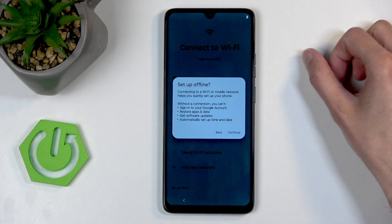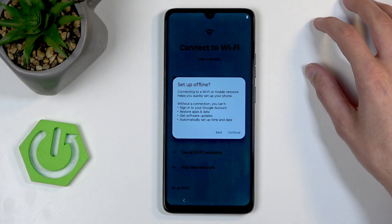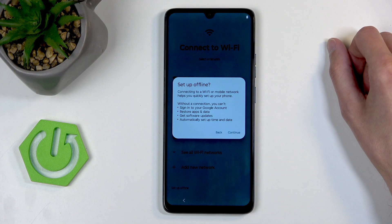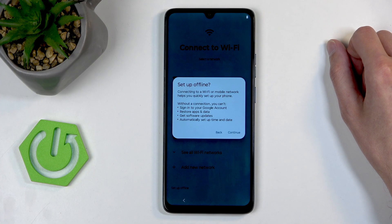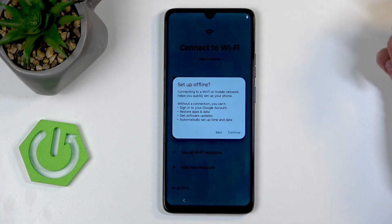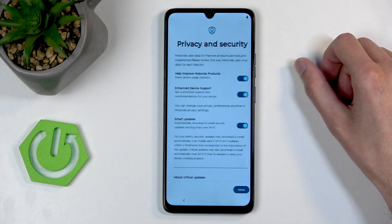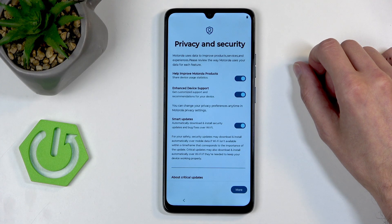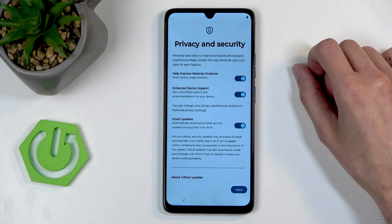By skipping it — and because I also didn't insert a SIM card — it gives me this pop-up: set up offline, because without any network connection I won't be able to sign into my Google account, restore apps and data, get software updates, or automatically set date and time. It's completely fine. I should also mention that all of these things can be changed later on after setup is completed by going into settings.